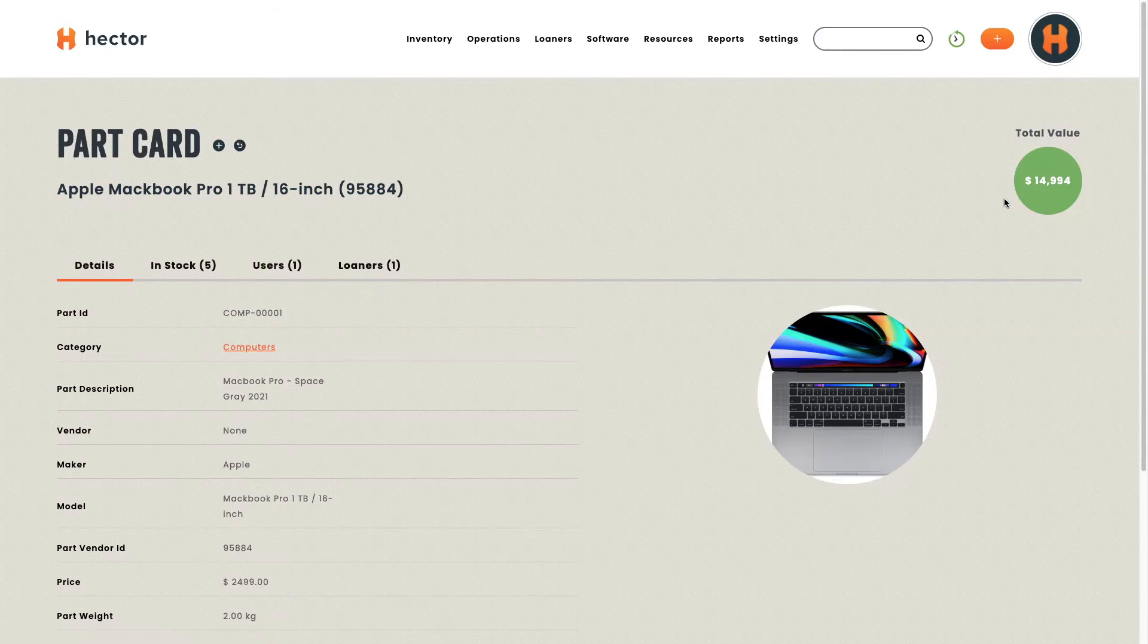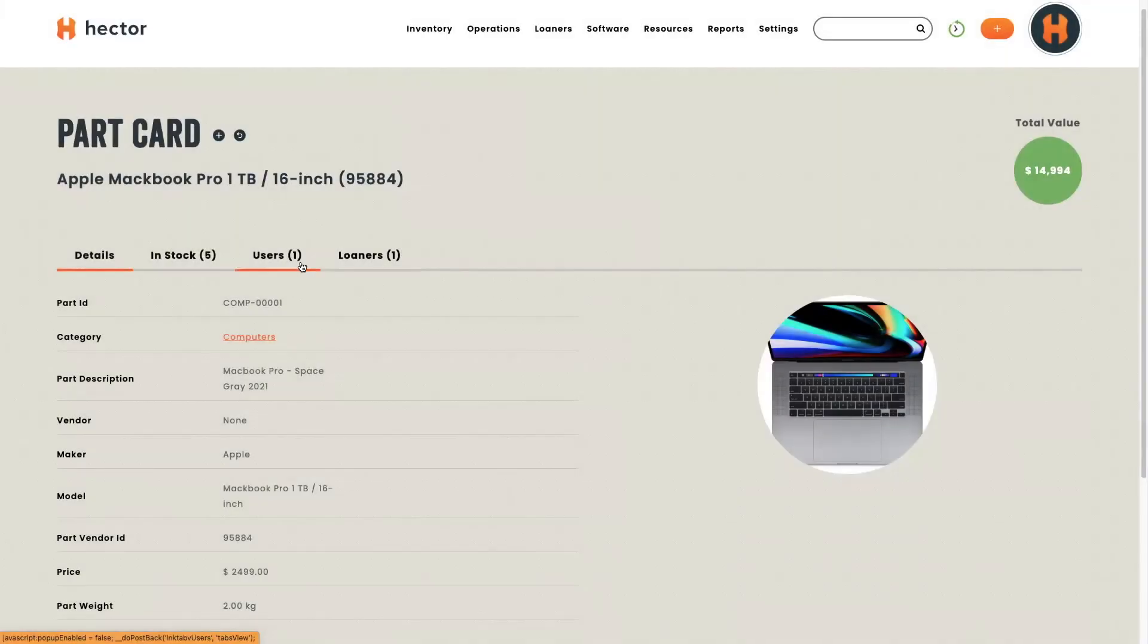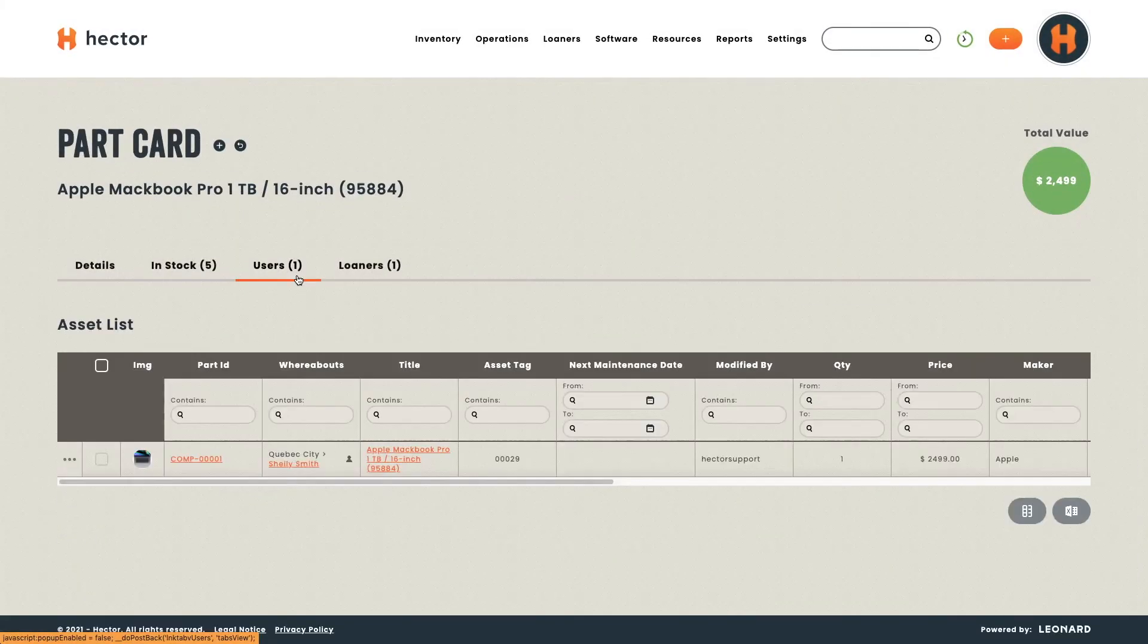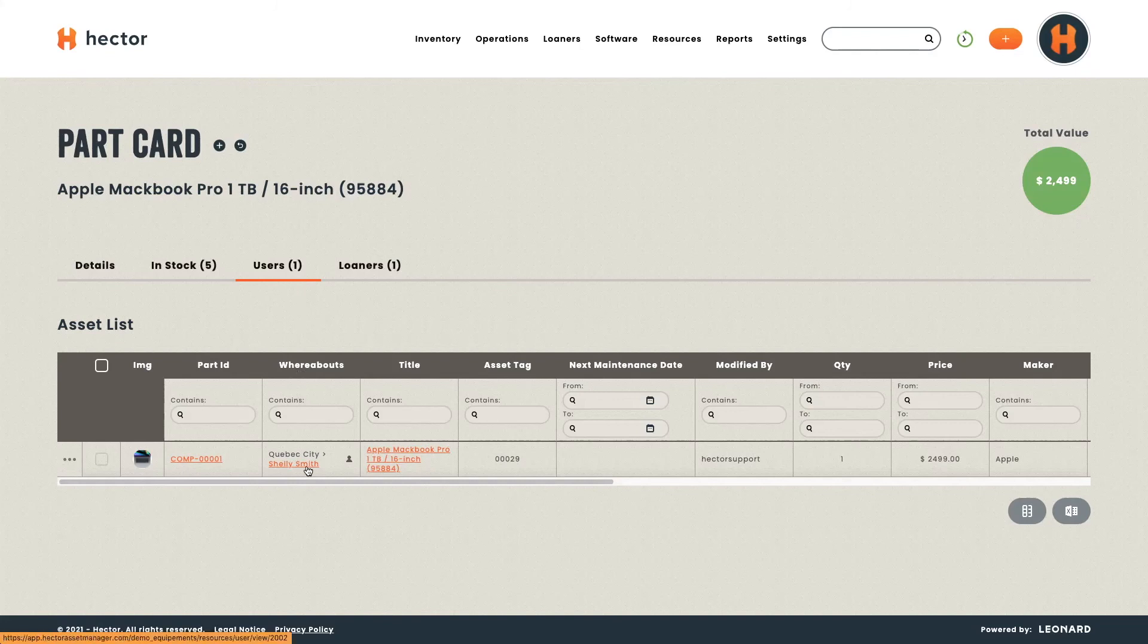If you decide to activate depreciation, you'll also have a circle next to your actual net value. You can also click on the different tabs, and you'll be able to see to which user it is assigned. Here, it's Shelly.